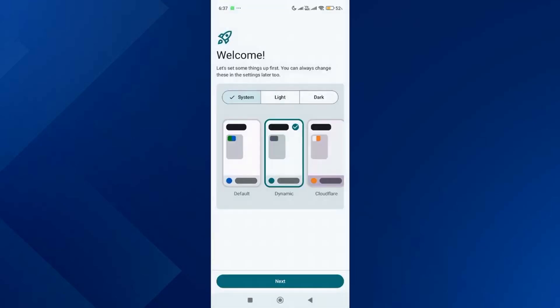Over here you will see the welcome screen. After that, select your preferred theme and tap on next.